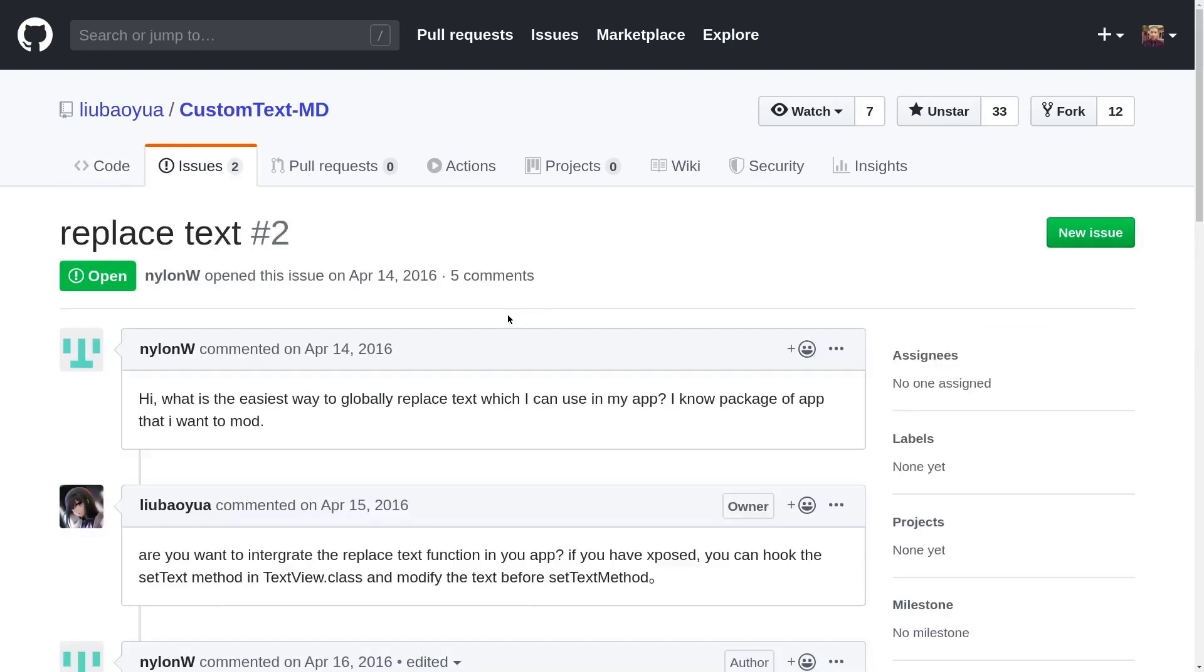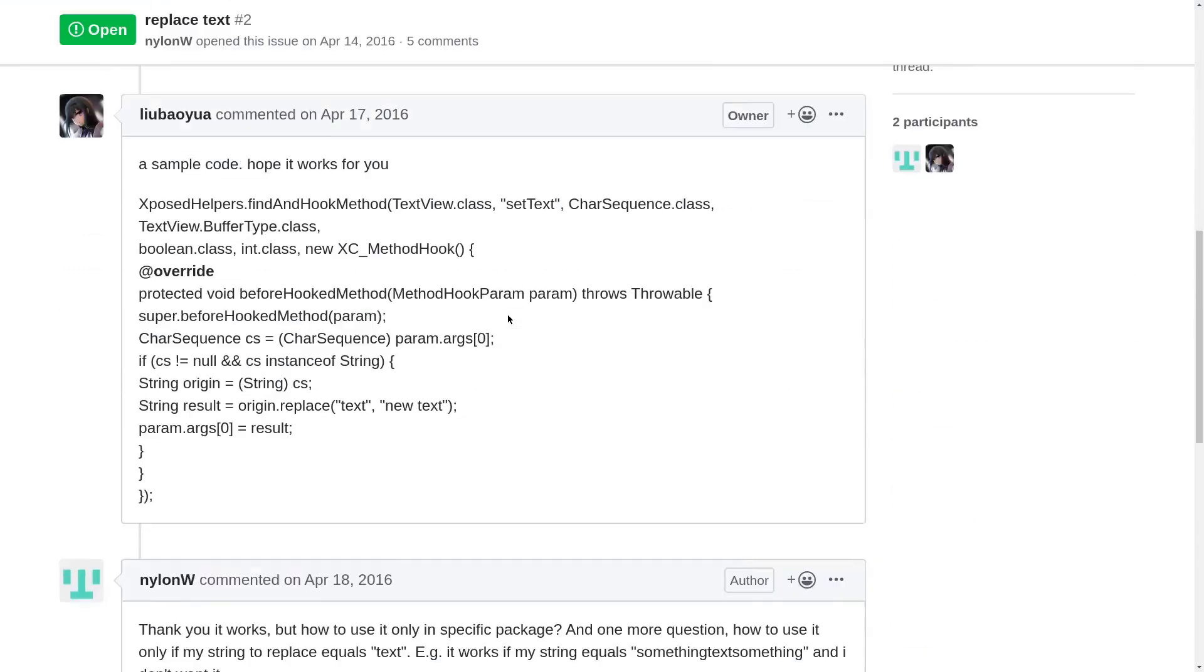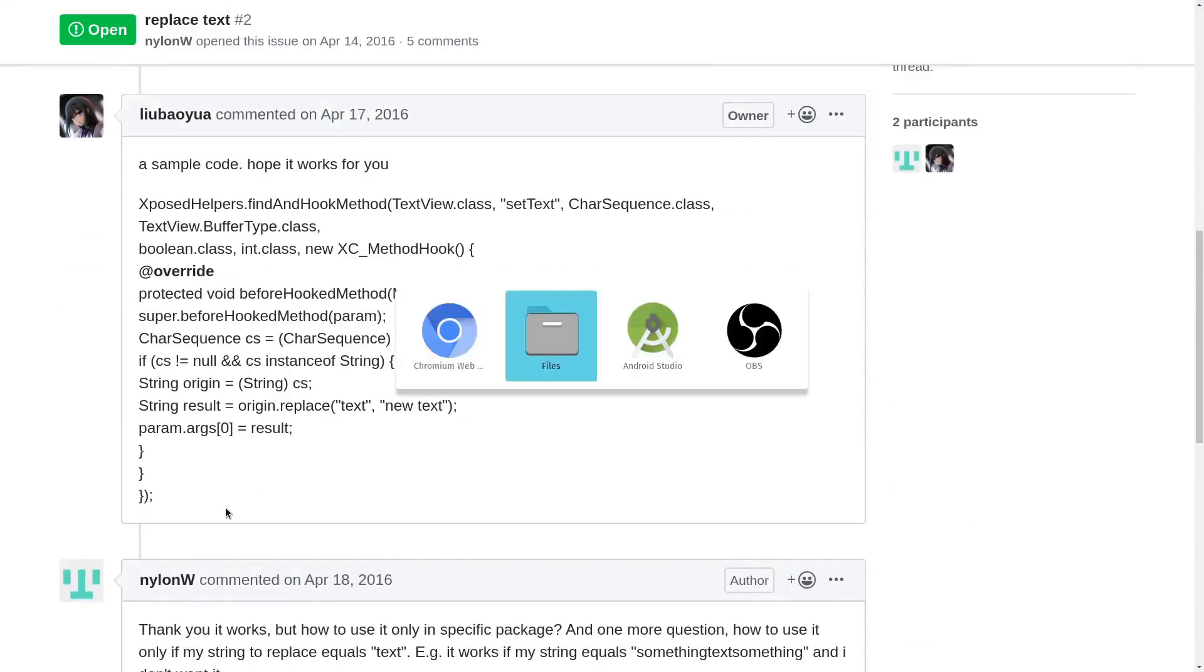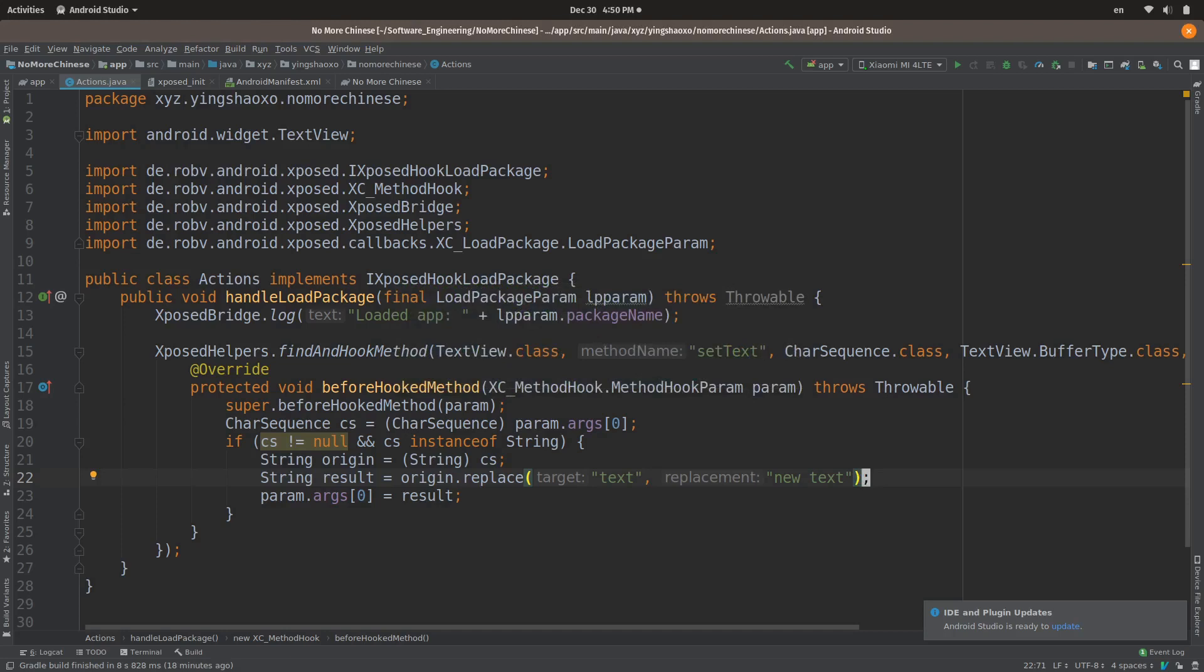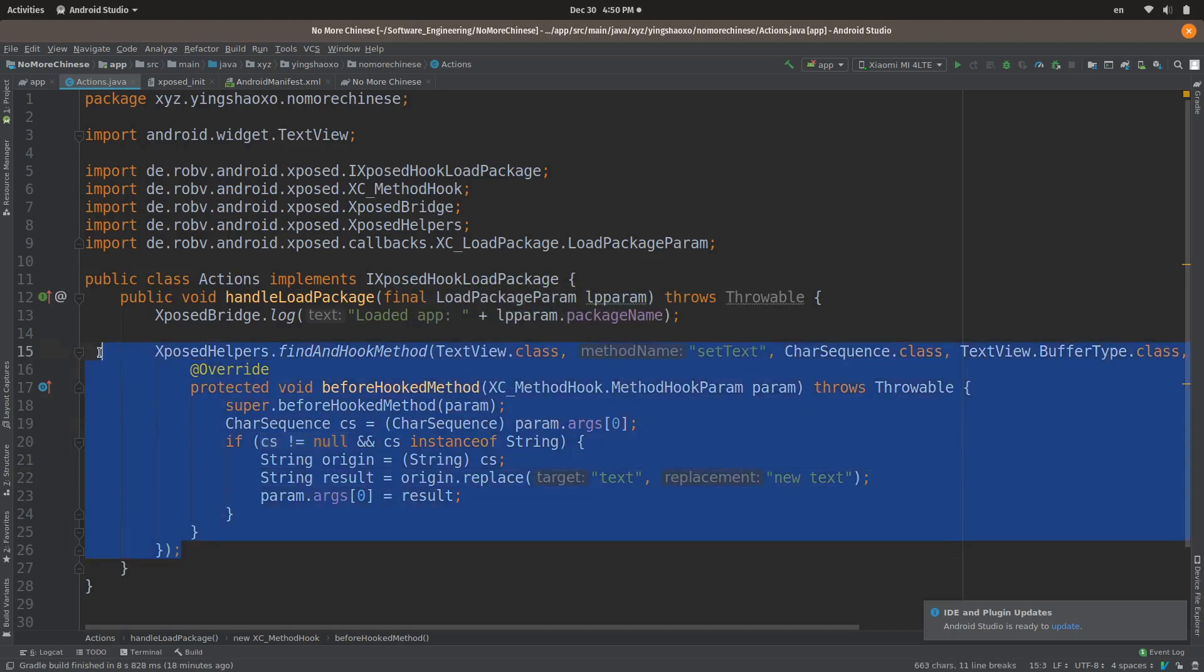After a little bit of research, I found the example code in the actions of this repository. Here it is. Then I just copied those codes to my project.